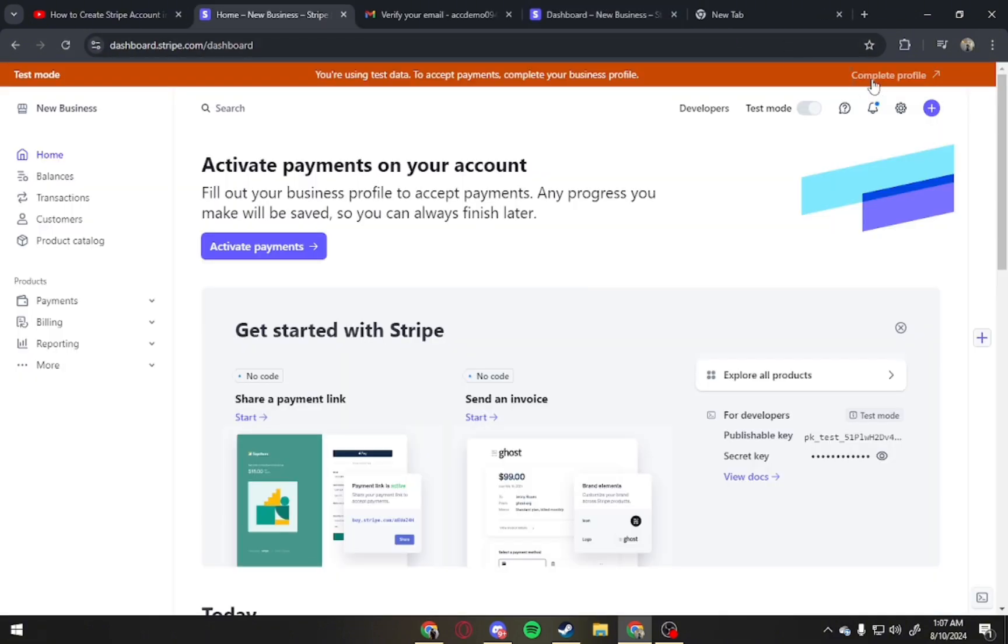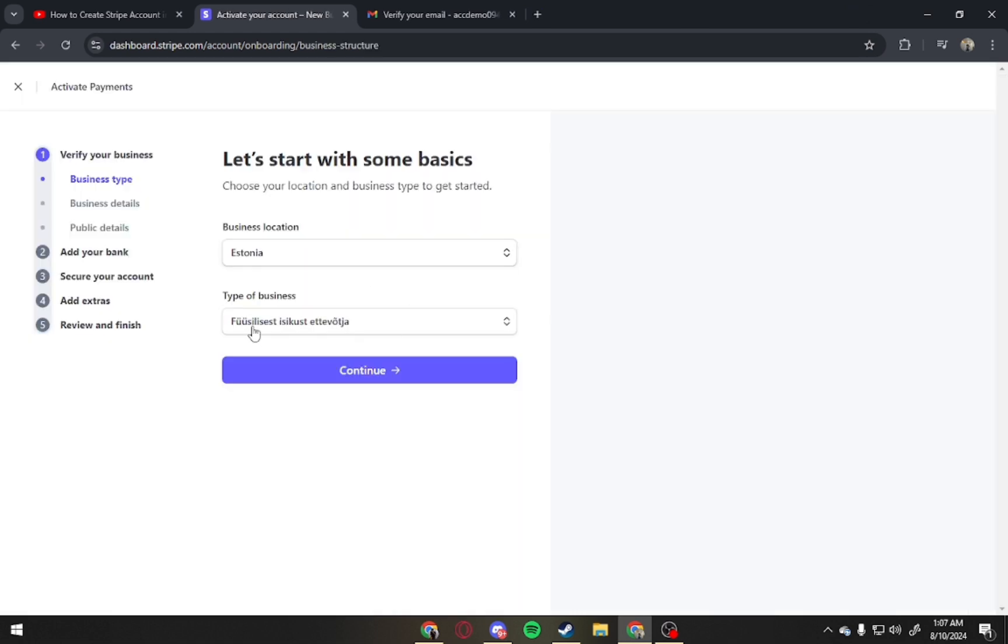Now tap on Complete Profile at the top right corner. Leave this page as is and click Continue.